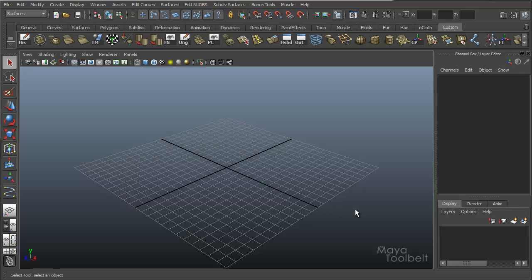Hello, welcome to the Maya Toolbelt. This is Michael. We're going to talk about the Rebuild Curve option.